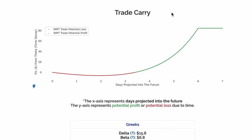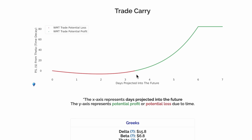Trade carry, or theta, represents the effective time decay on this option's position. This represents the profit and loss of this trade over time if nothing else happens. Without a change in price of the underlying, this trade will initially start off with negative carry and switch to positive carry, so we can collect our full credit by the end of the trade.